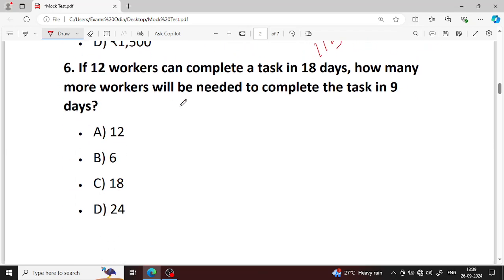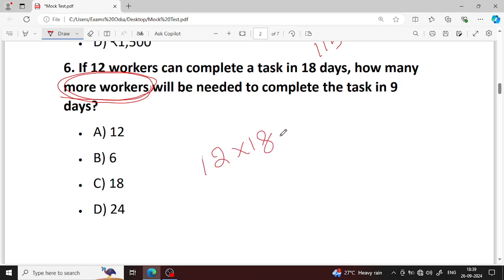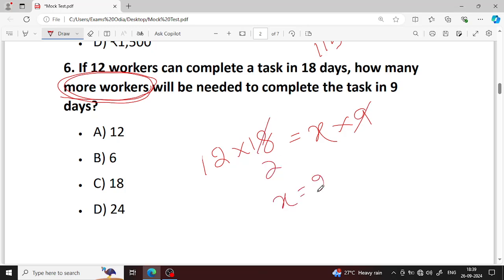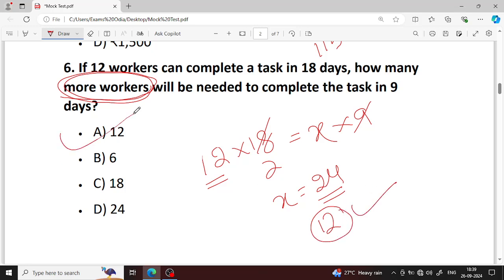Next question, question number 6. If 12 workers can complete a task in 18 days, how many more workers will be needed to complete that task in 9 days? More workers needed — option A is your right answer.